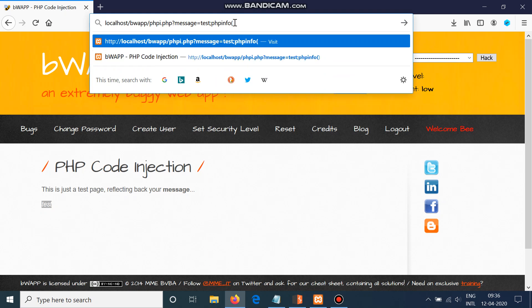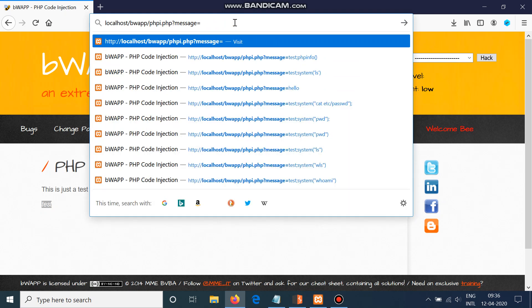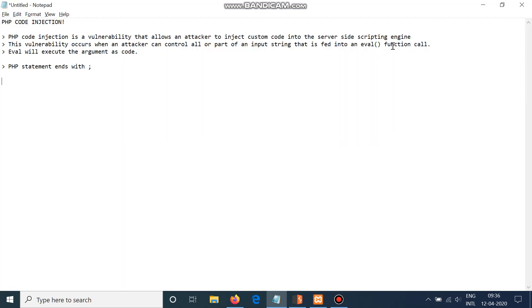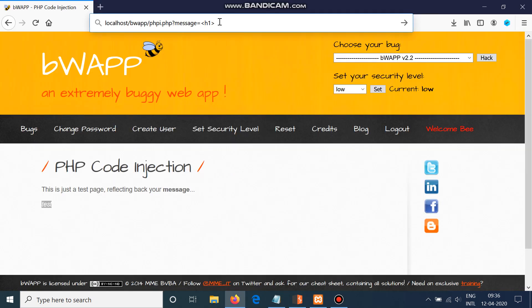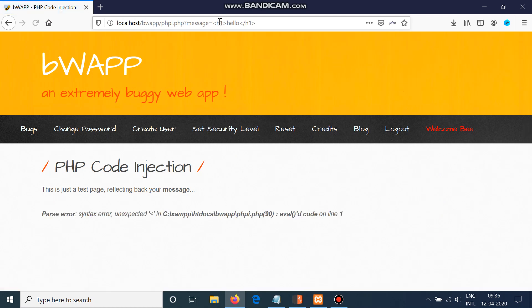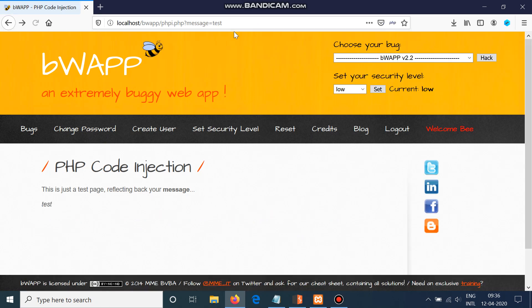First we'll try if it is executing HTML as well. Nope, you see the eval function is not determining the code. The input is sanitized here, so we cannot write that.